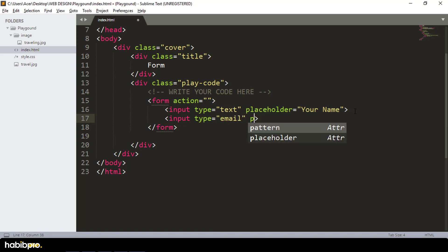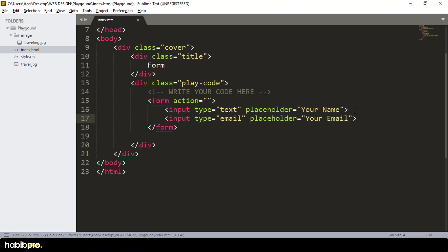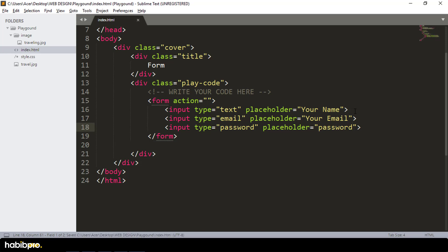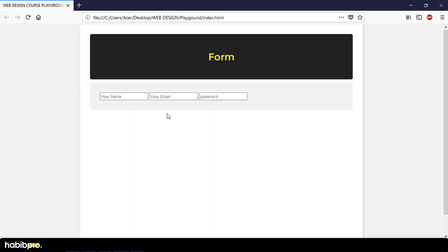I'm recording the input name, then the email input field with your email, and then the password input with a placeholder for password. I'm making a refresh to check.